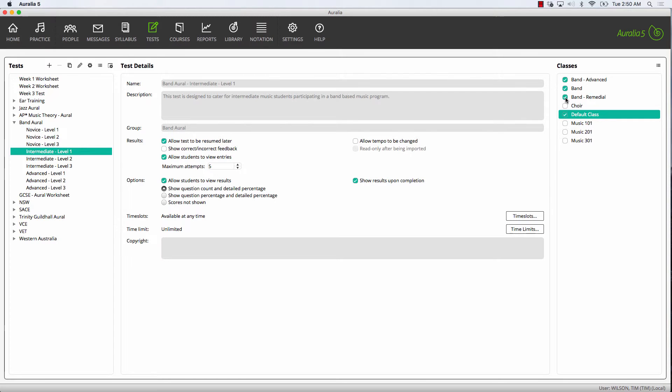If you're wondering how to create or modify tests, please go to our website. There's a training video that covers that task in detail.